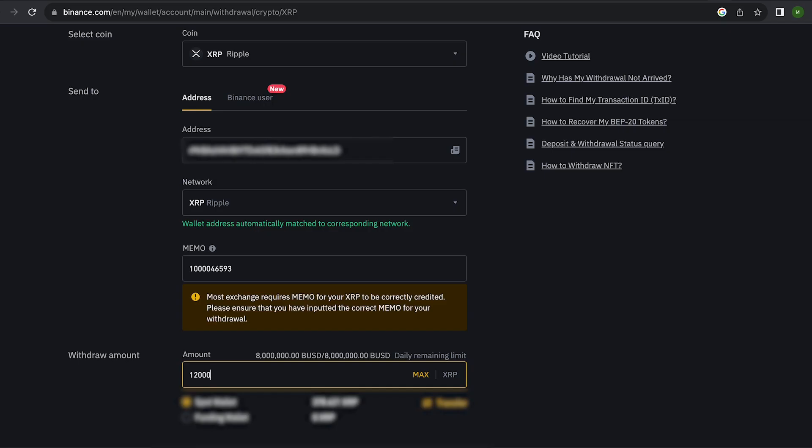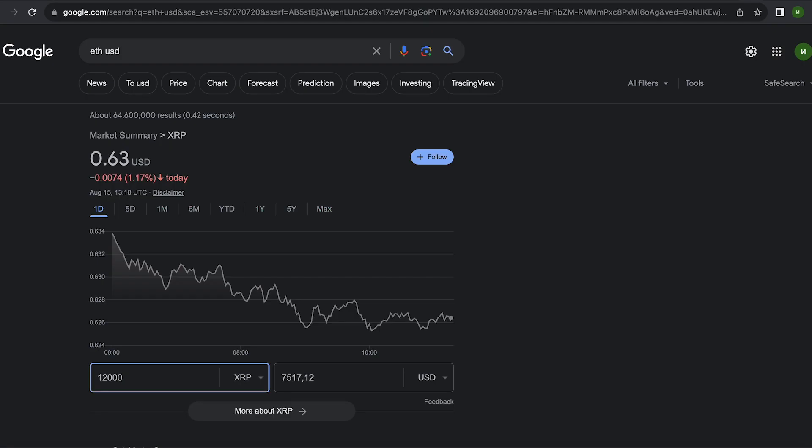I will start with the amount 12,000 XRP, but you can top up with any amount. At the time of recording the video, it's over $7,500.